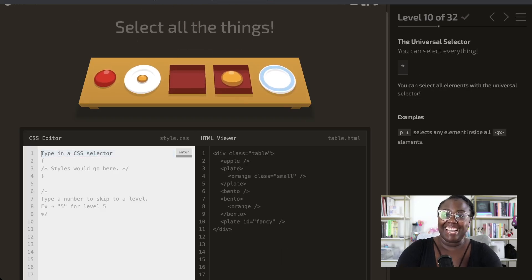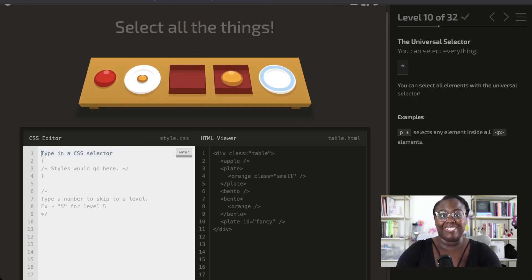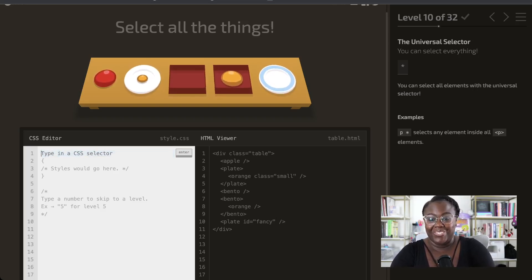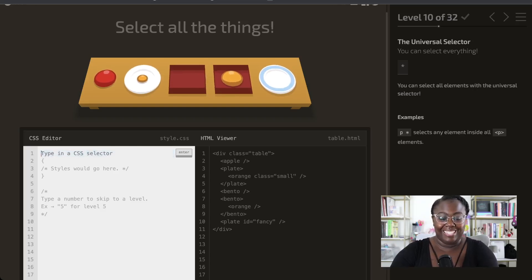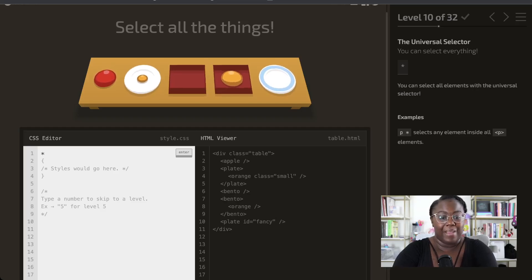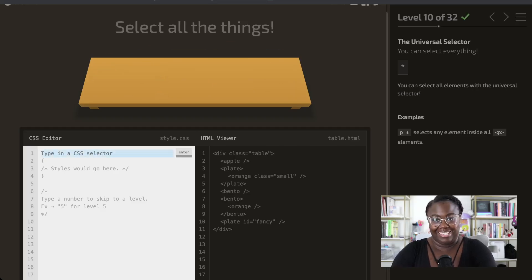Next up is a selector that I don't use too often, but it can be very useful — this is the universal selector. Since we are selecting all of the things, we're just going to use that star selector, which is going to pick up everything on the table.